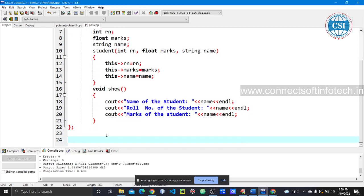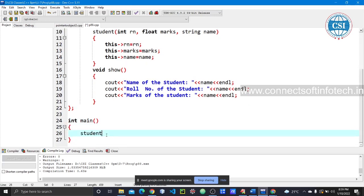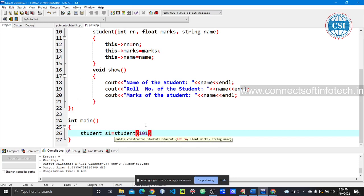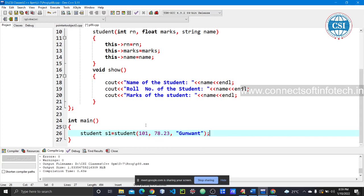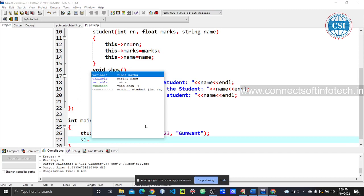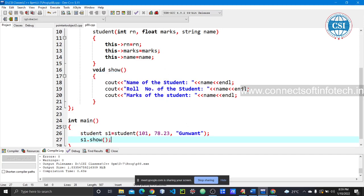After closing the class, we go to the main function. We create a Student object using the constructor — it is automatically called when instantiated. We pass values: roll number 110, a marks value, and a name in double quotes. Then we call the show function to display the result.